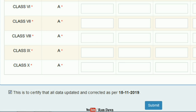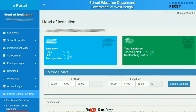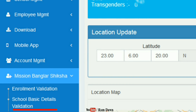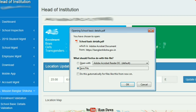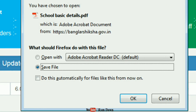The first option is School Basic Details and Validation. The first option is to download the PDF file. The PDF file is downloaded by the school, showing the Name, Dice Code, Address, Class, and Section.